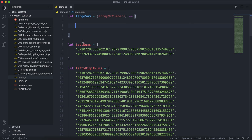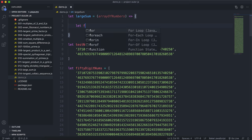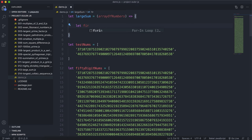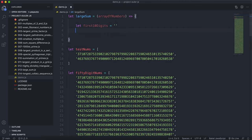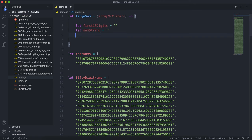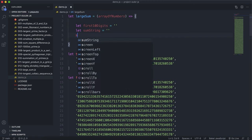So the first thing I'm going to have is a variable called first 10 digits. And I'm going to default that to an empty string. And then I'll have another variable called sumString. And I'll default that to an empty string. You'll see where these get used in a second.